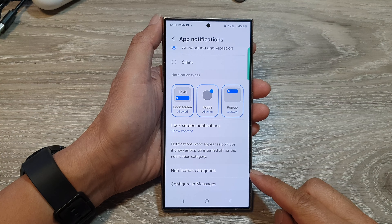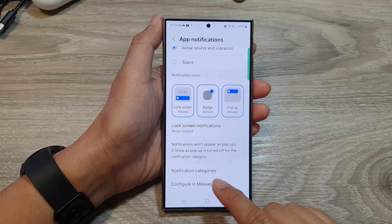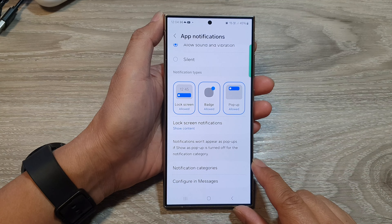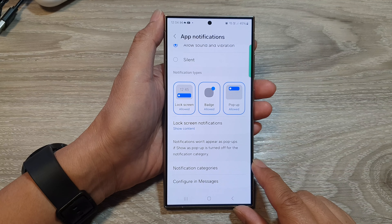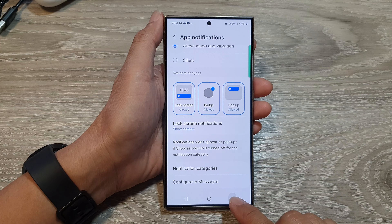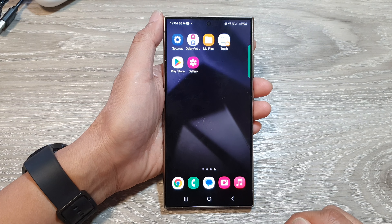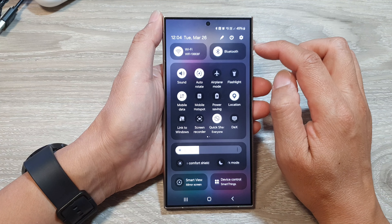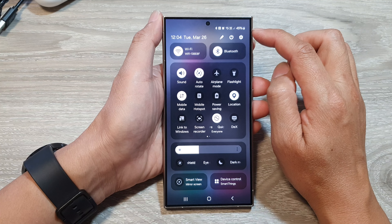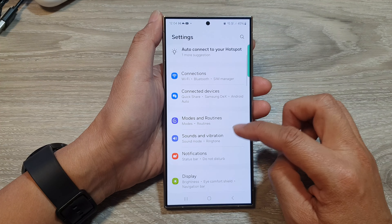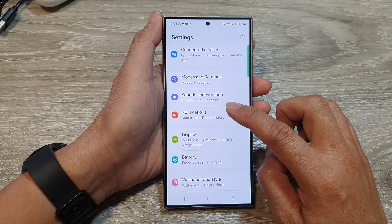How to find the missing notification categories in text messages and other apps on the Samsung Galaxy S24 series. First, tap on the home button to go back to the home screen. On the home screen, swipe down at the top to open up quick settings. Next, tap on the settings icon. Now in here, go down and tap on notifications.